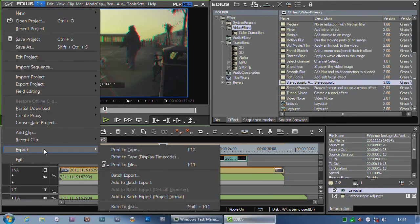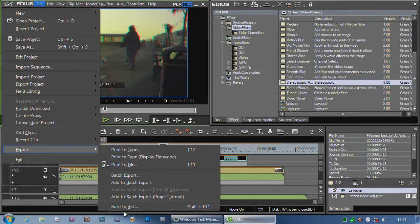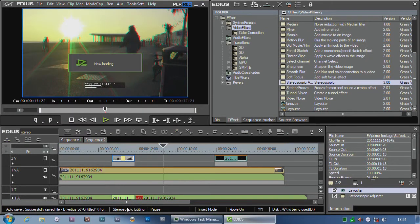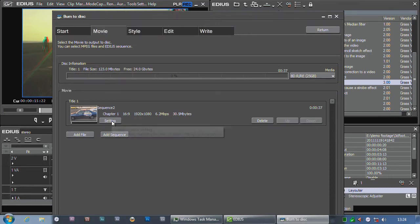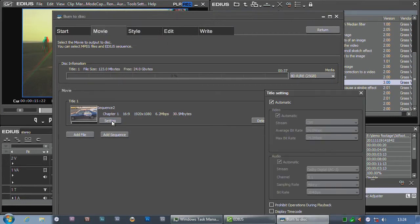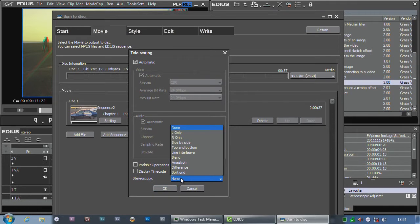Go up to the burn disc option, and when I'm exporting, I can choose my stereoscopic mode.